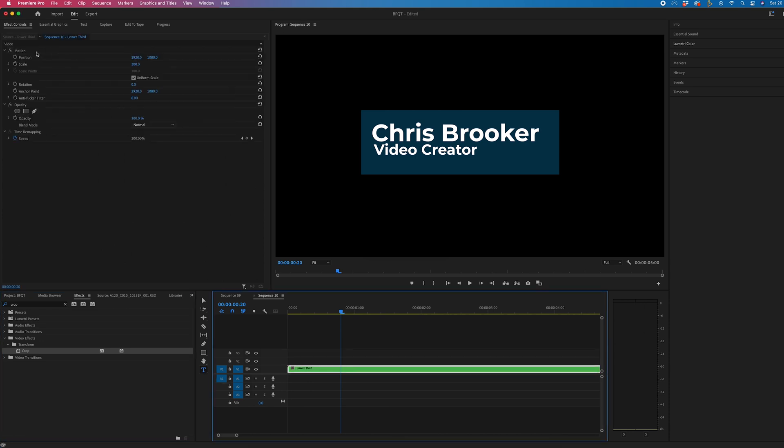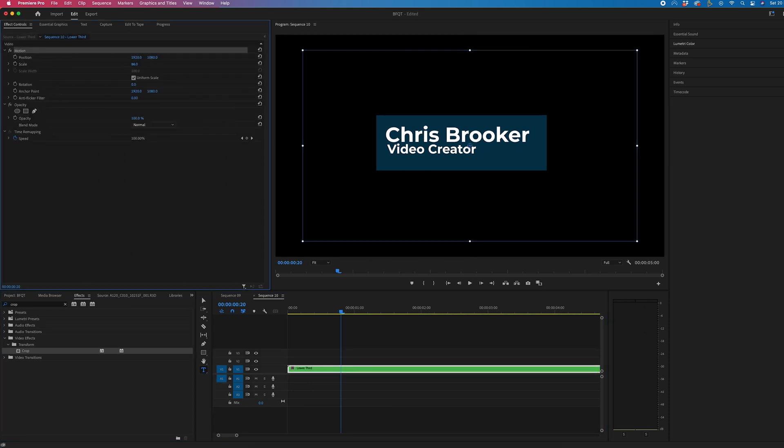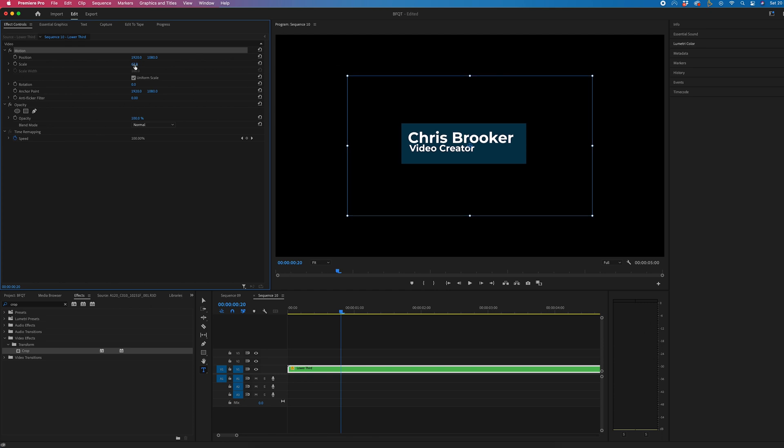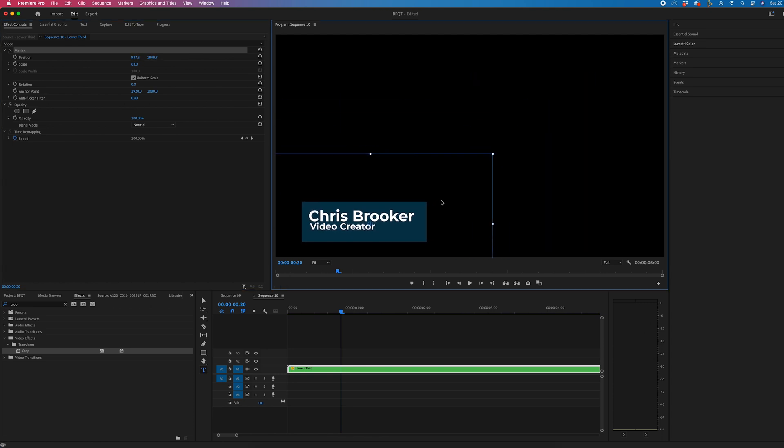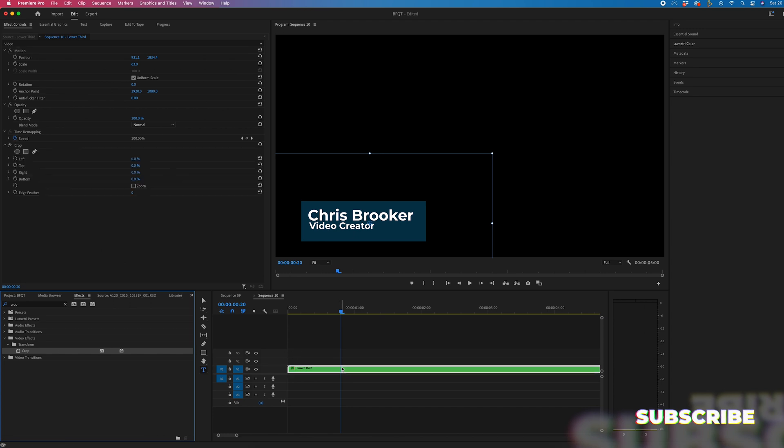Then we'll go into effect controls, scale this down, position this over to the left, and now you want to go back into crop, drop crop onto your lower third layer.